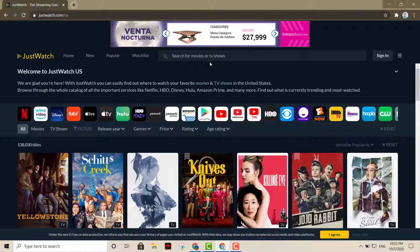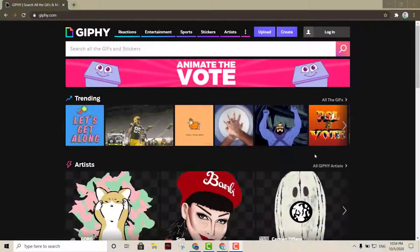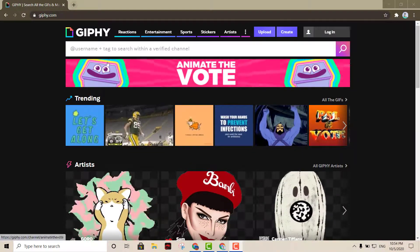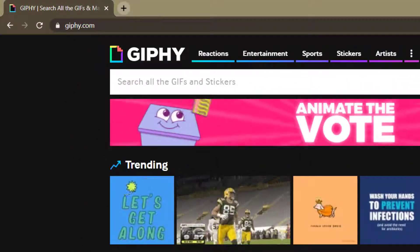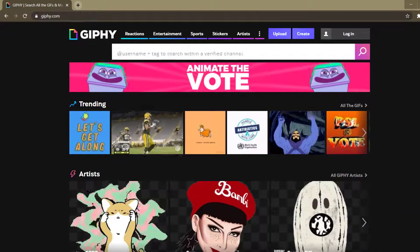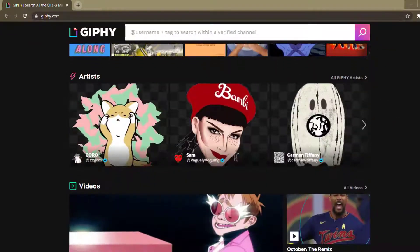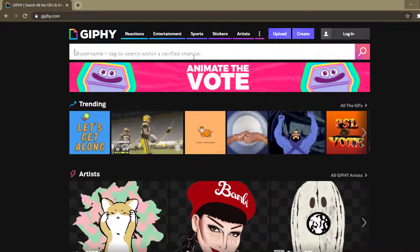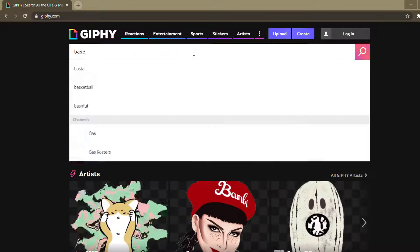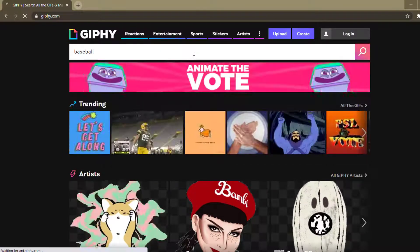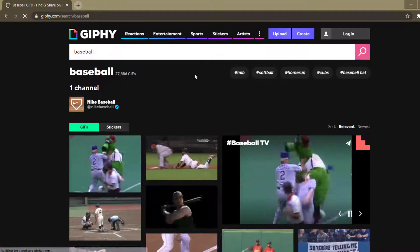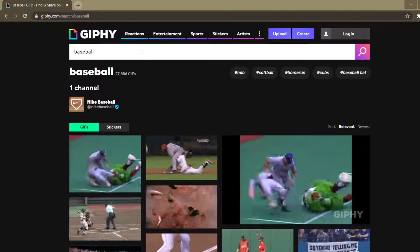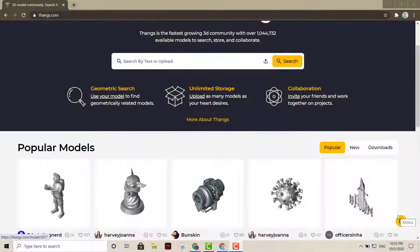Now we have on the list Giphy. The word pretty much explains it all. It's a search engine where you can find all types of GIFs. You can just put anything right here like baseball and then you're going to be able to find all kinds of GIFs for whatever you want. That's another great option, Giphy.